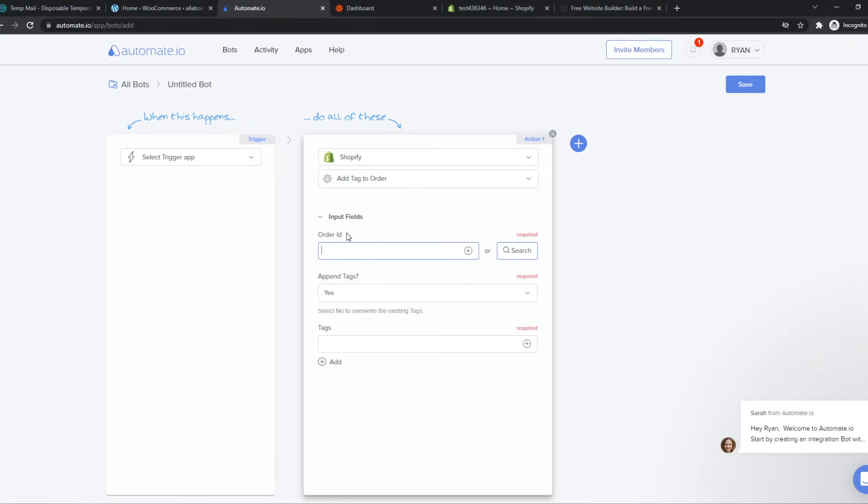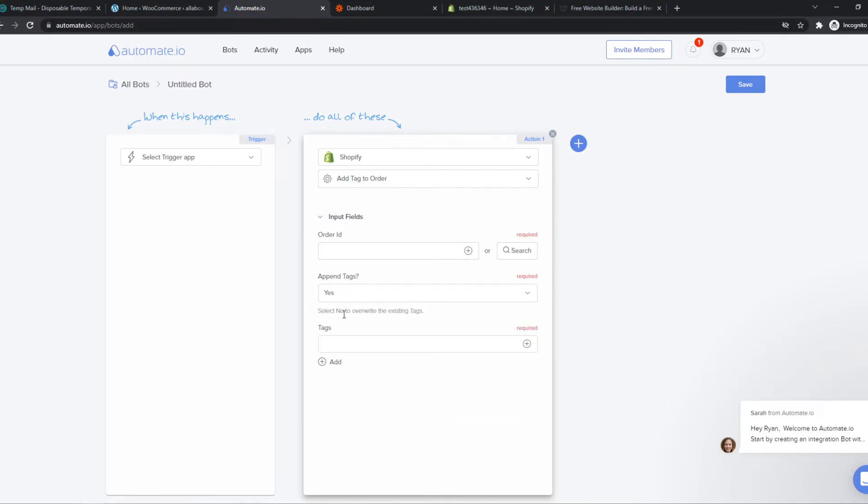The order ID will be one of your orders. Append tags, yes. And then the tag will be, for example, class one or class two.